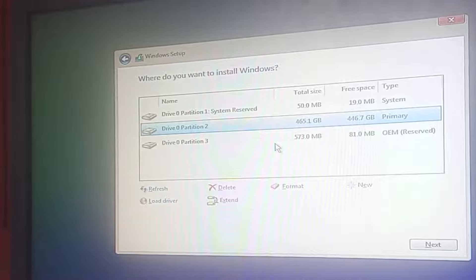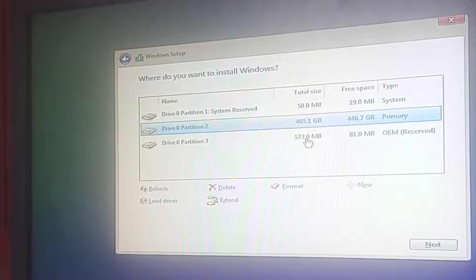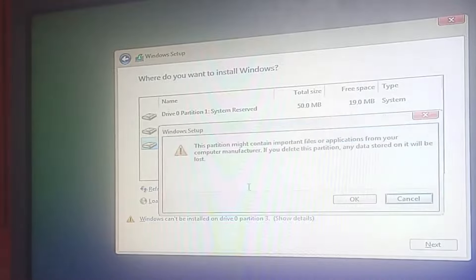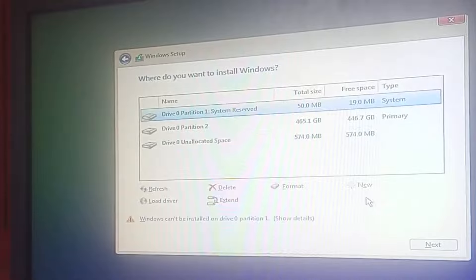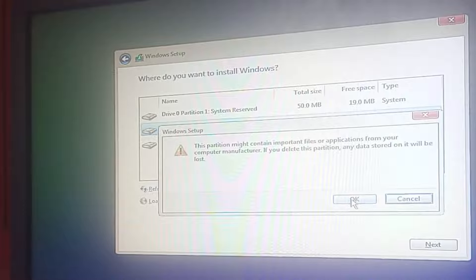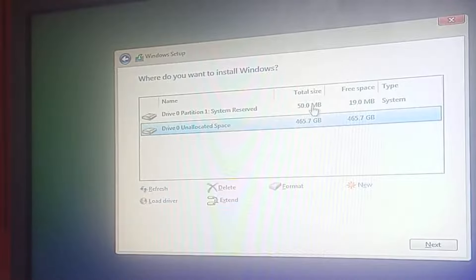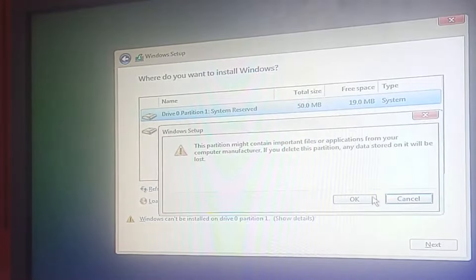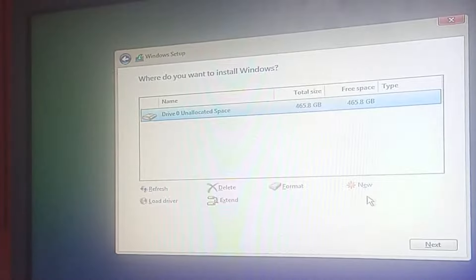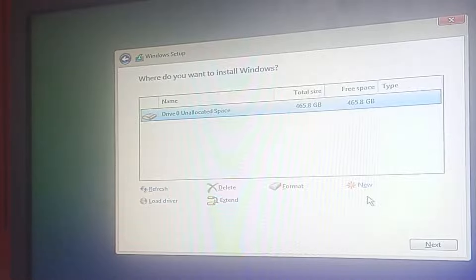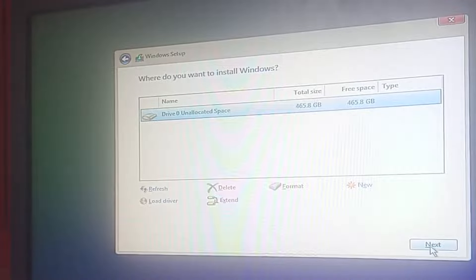Now I'll go ahead and format the partitions. I'll select each partition and click 'Delete' to remove them all — deleting partition by partition until the drive is completely clean. Once all partitions are deleted and you have a single unallocated drive, select it and click 'Next'. The drive is now clean and ready, so Windows installation will begin on this drive.